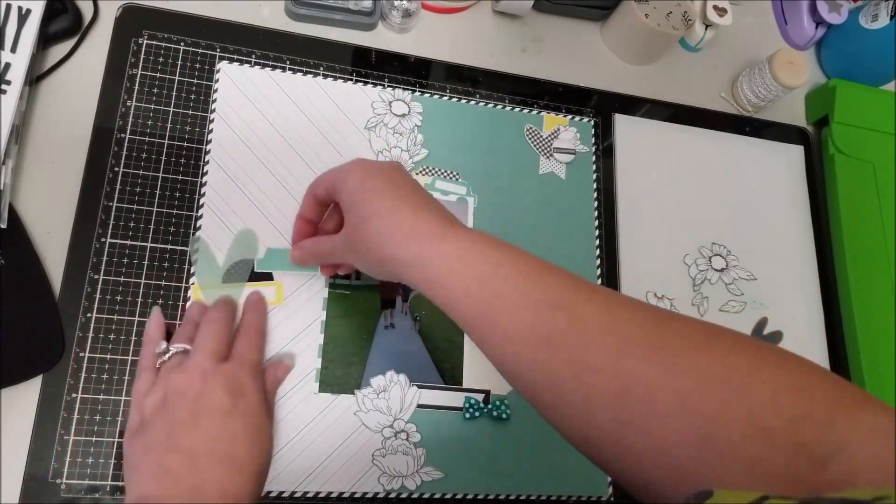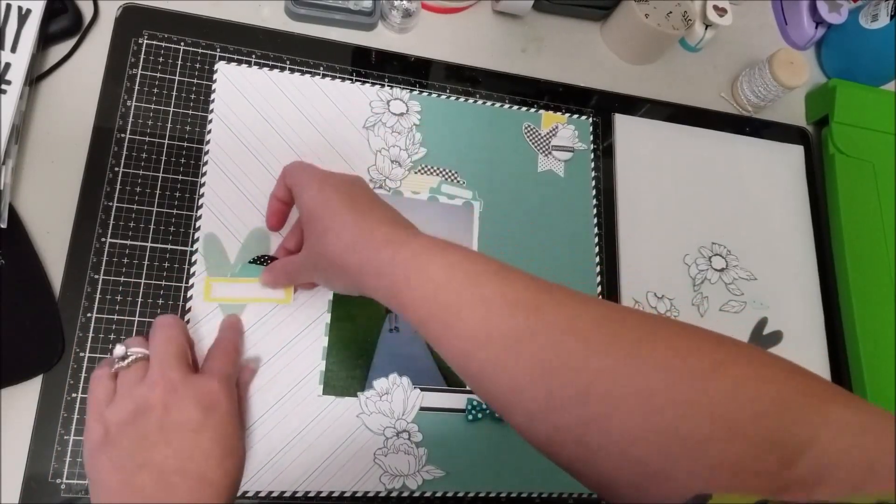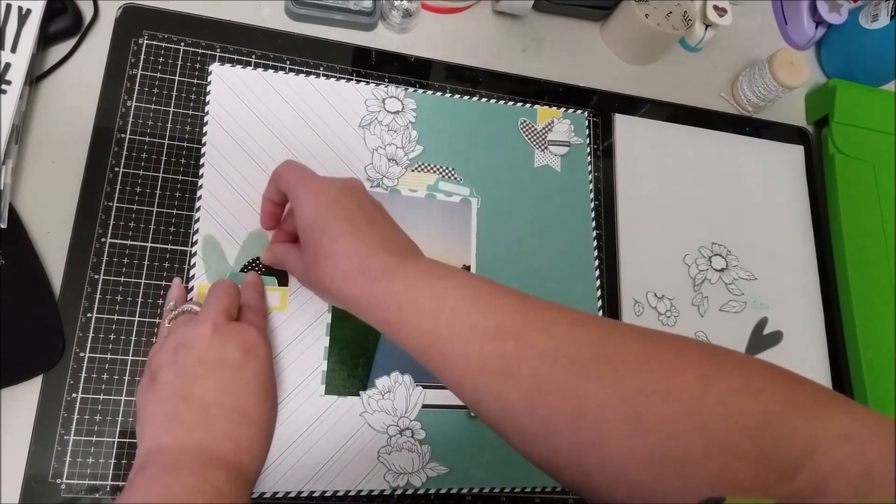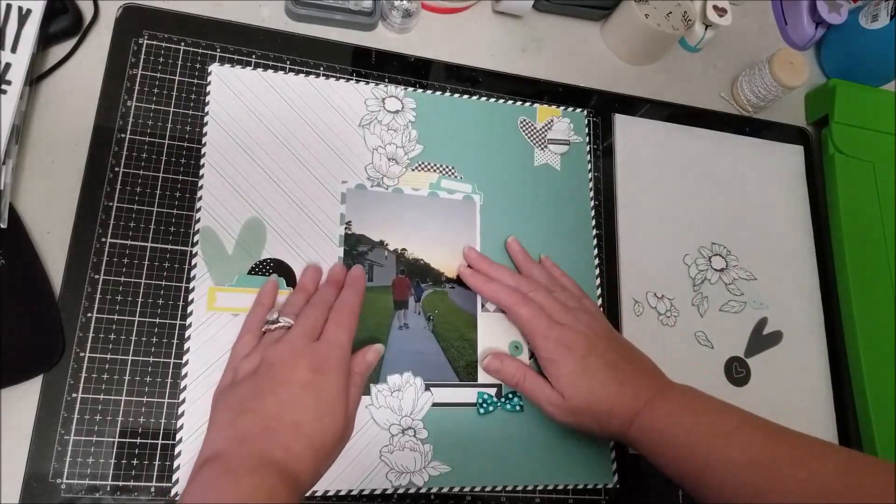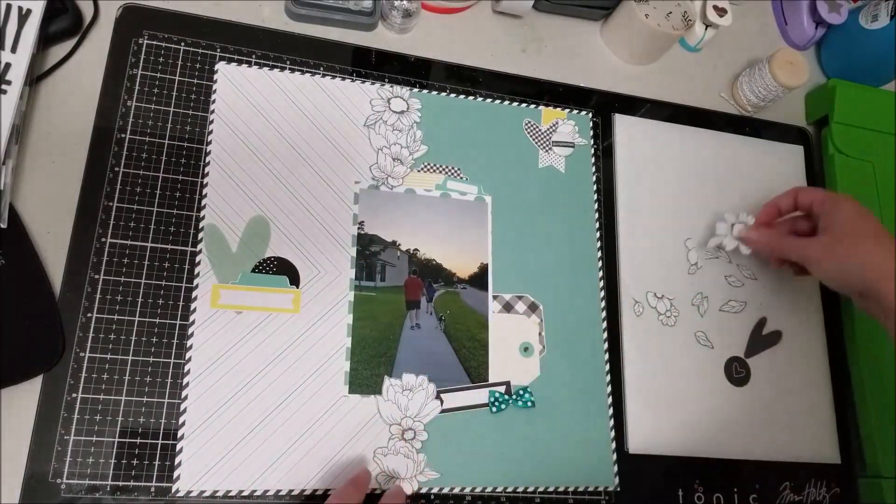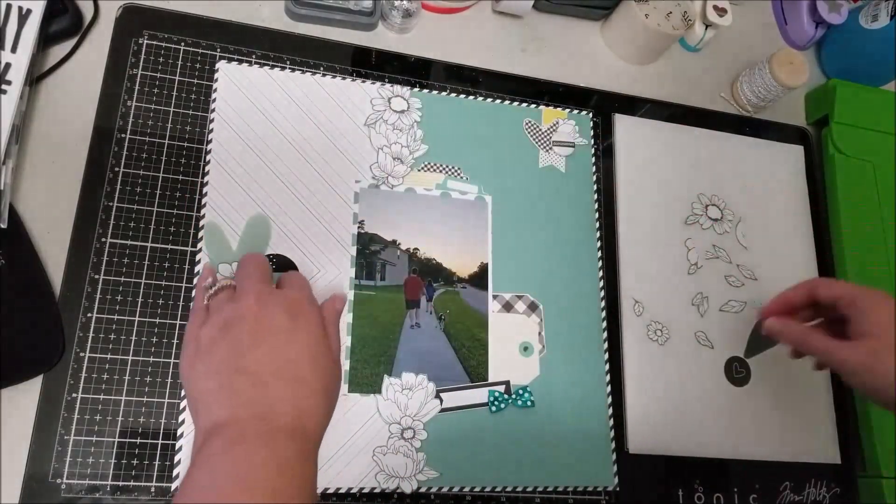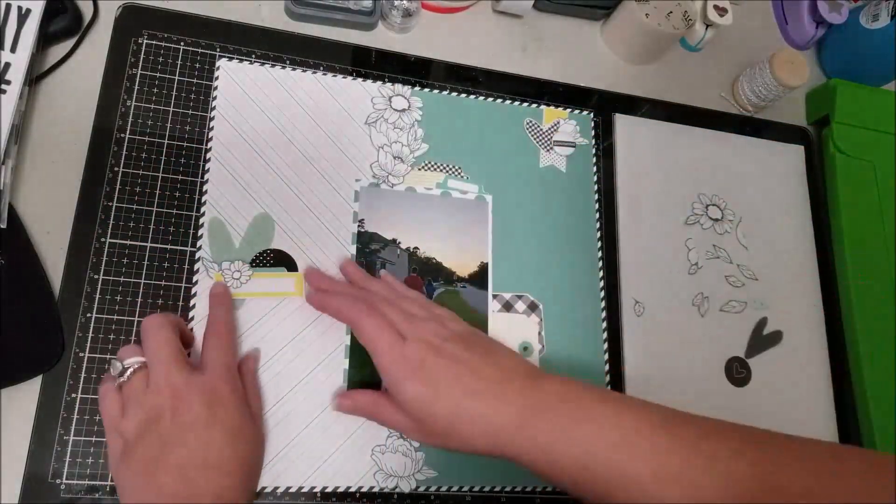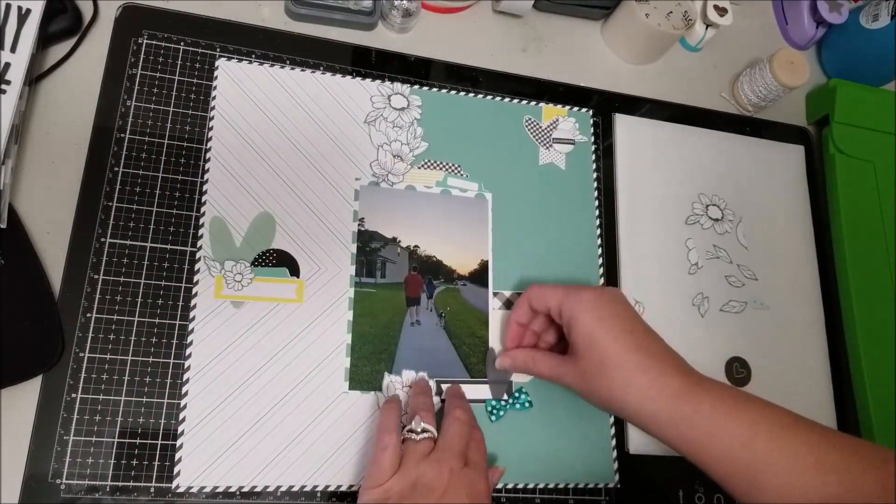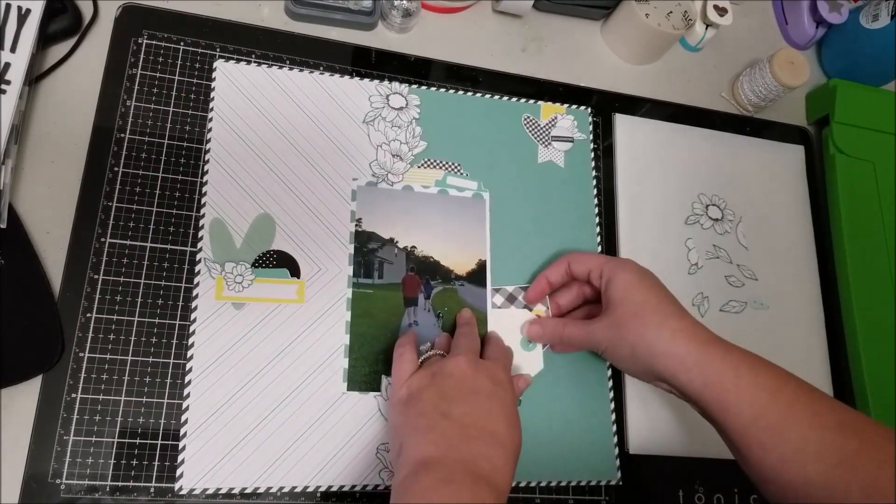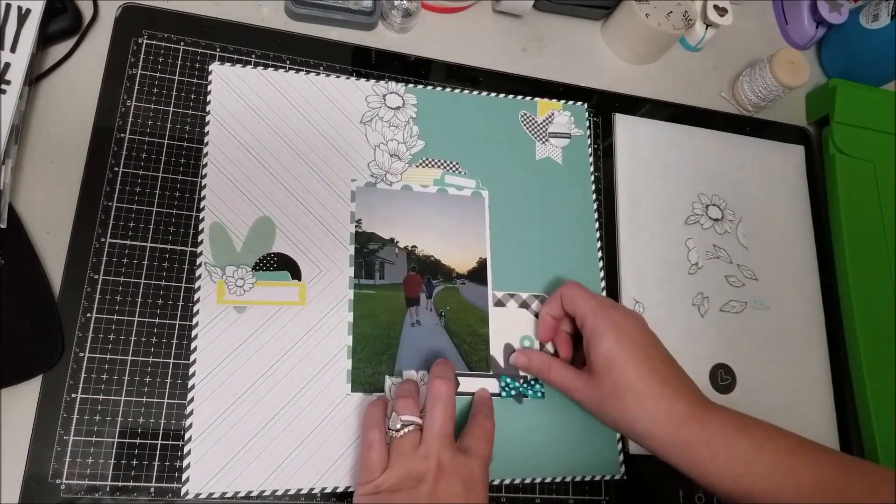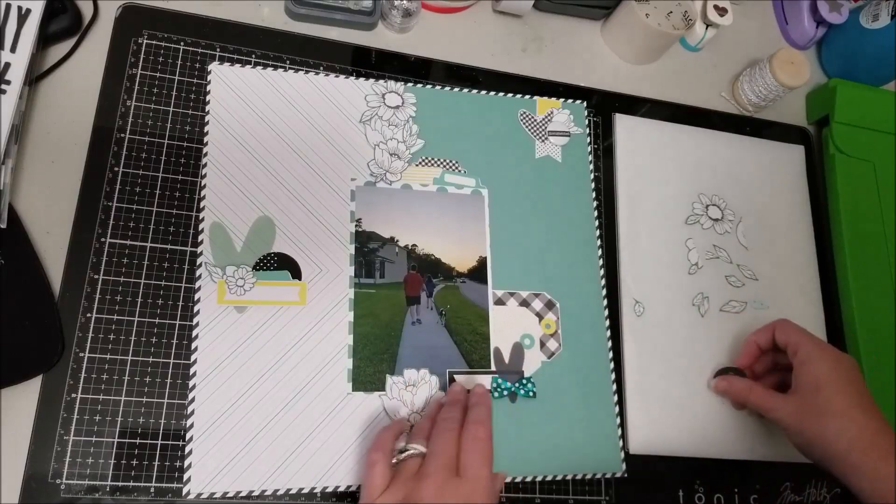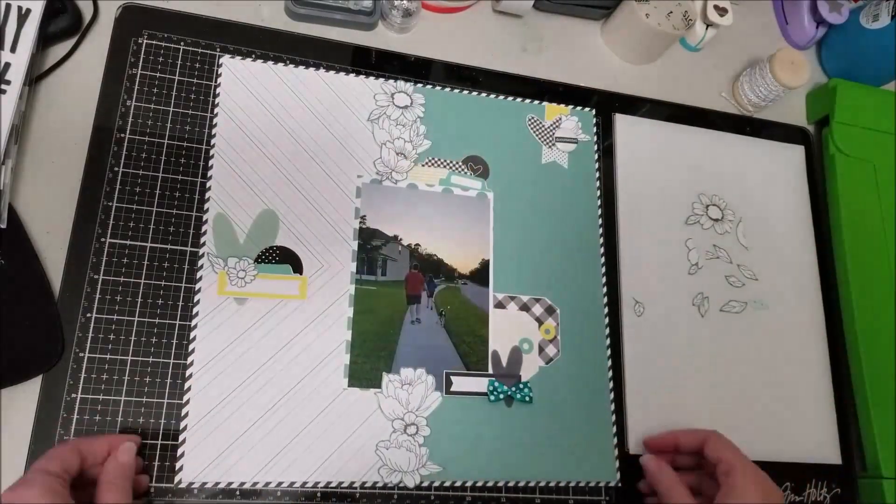Because I'm using page kits that I've put together and I fussy cut all these flowers, and the embellishments I had put in the kit are just cut apart from the sticker sheets that used to come with Felicity Jane kit club, the pages come together super quickly.